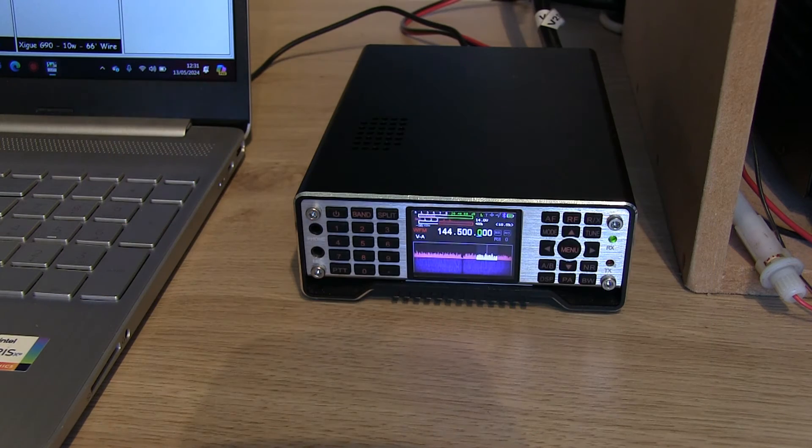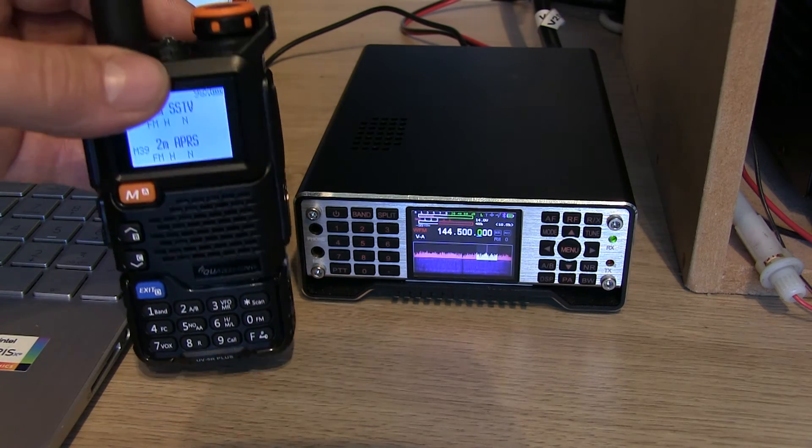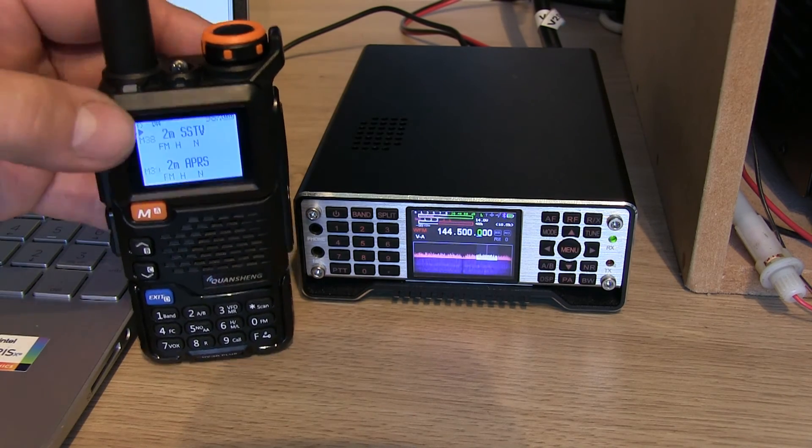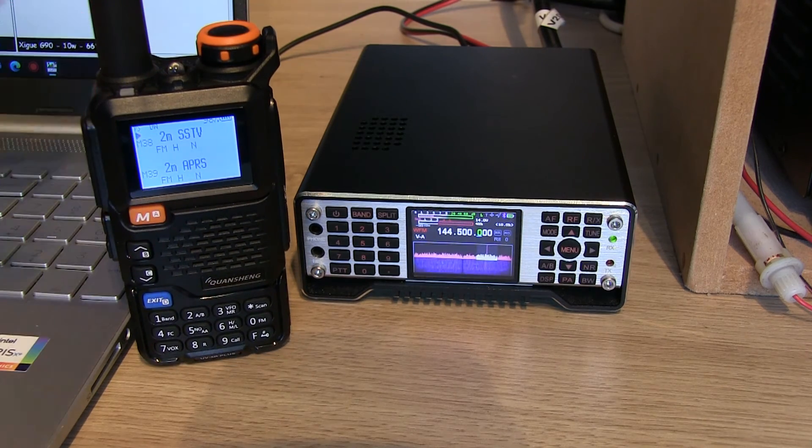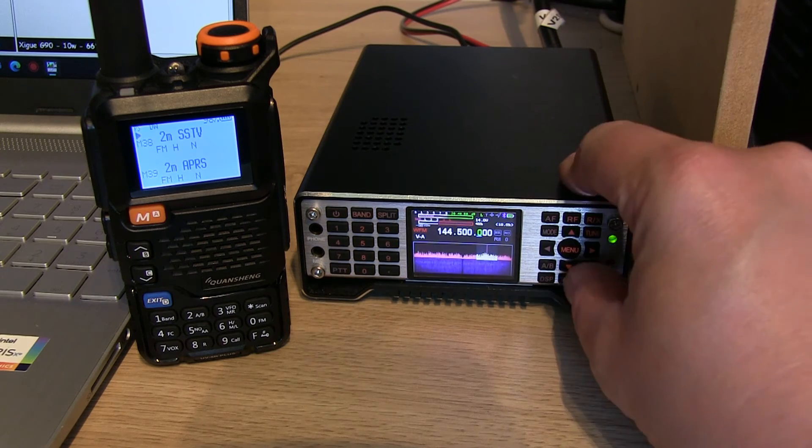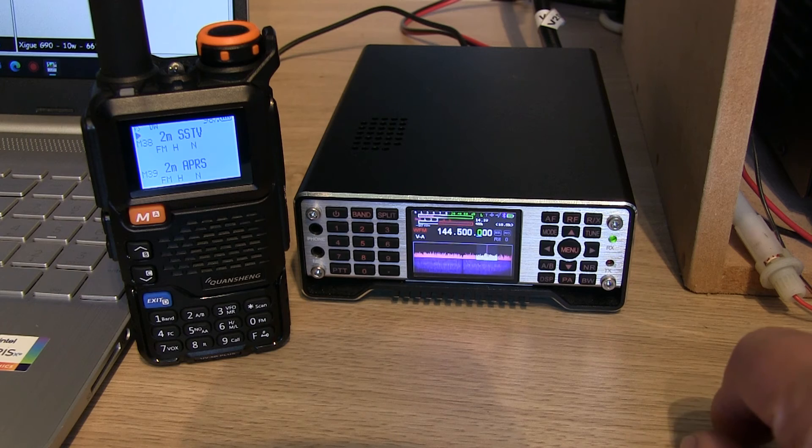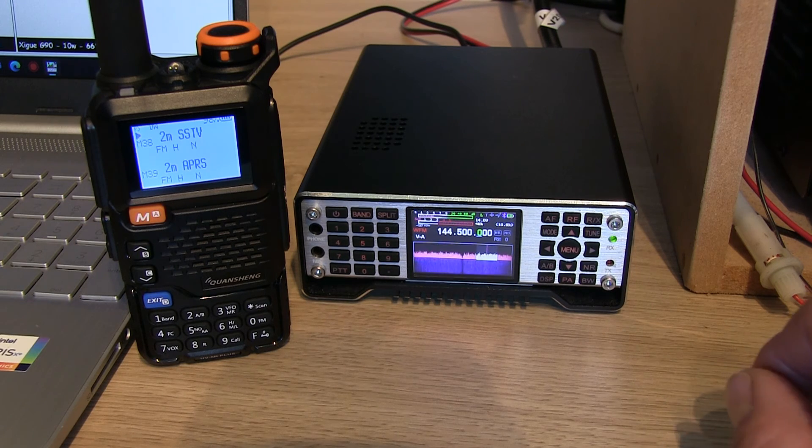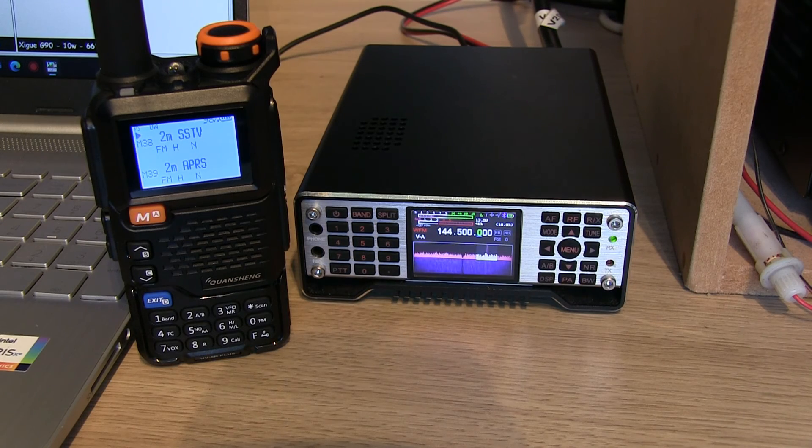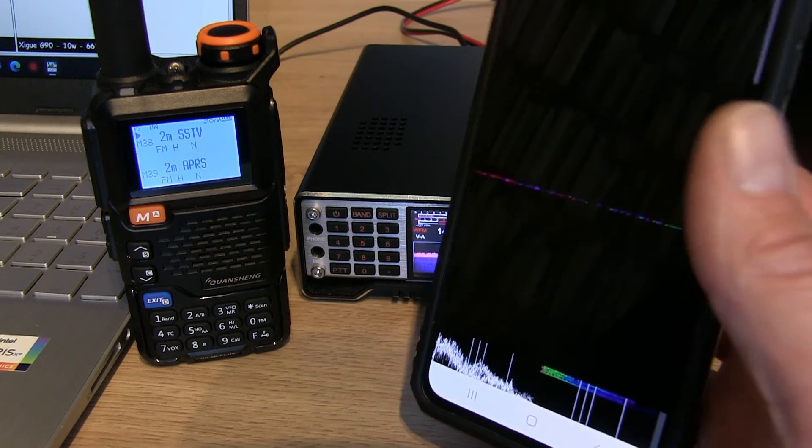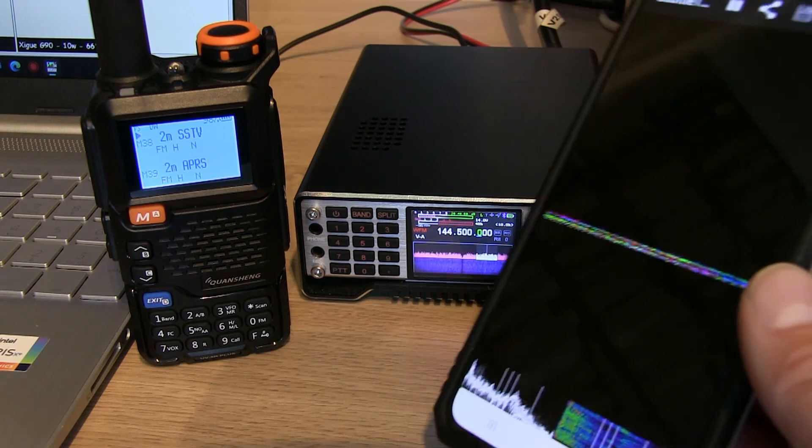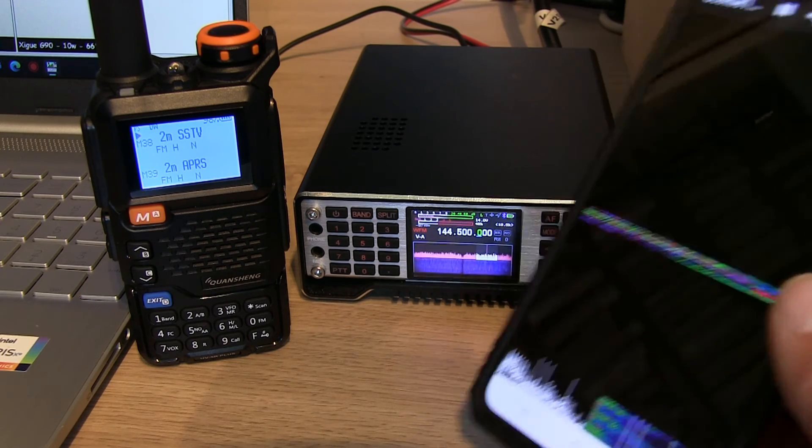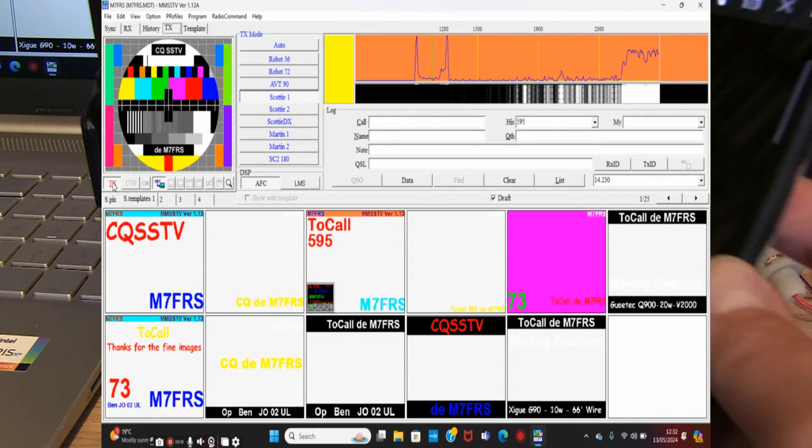Let's try sending some SSTV then. We've got the Q900 connected to the PC via the CAT control cable. Let's bring in the Quansheng just for receiving. I've got the power output quite low, just on 20% on the Q900 because they're going to be quite close. Then we'll use my Android mobile phone and I'm going to run a little app called Robot 36, which will decode the SSTV from the Quansheng as it's receiving the audio. Let's hit transmit.